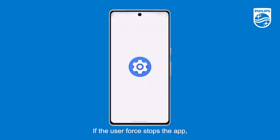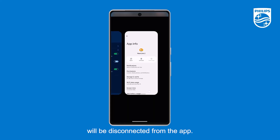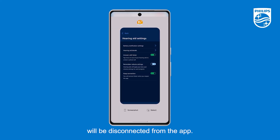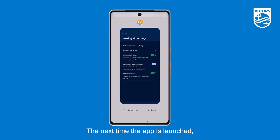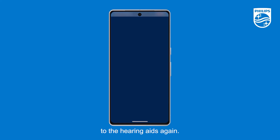If the user force stops the app, then the hearing aids will be disconnected from the app. The next time the app is launched, it will need to reconnect to the hearing aids again.